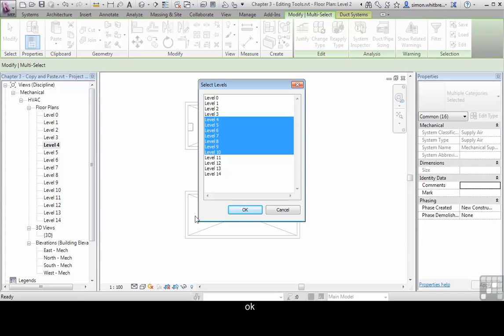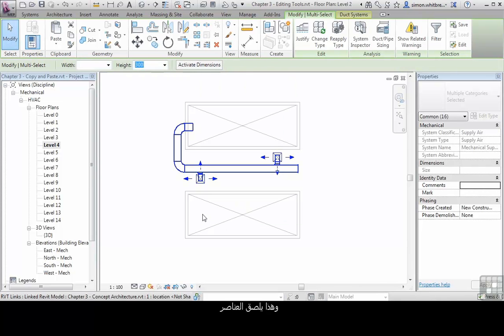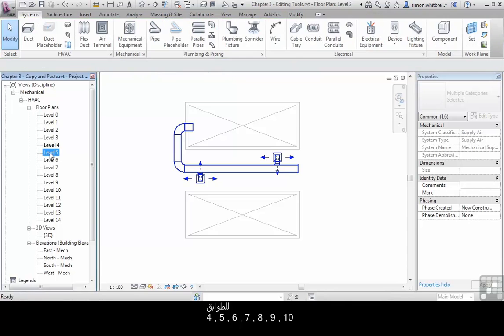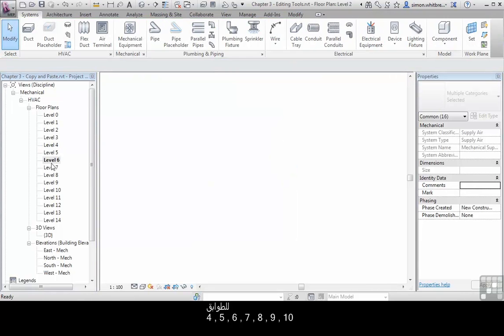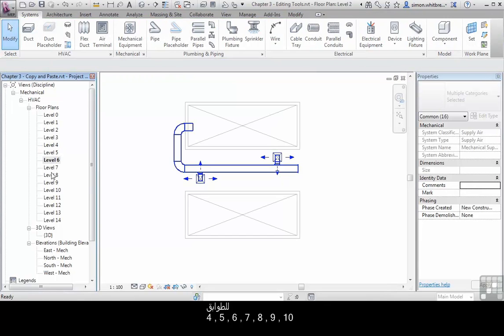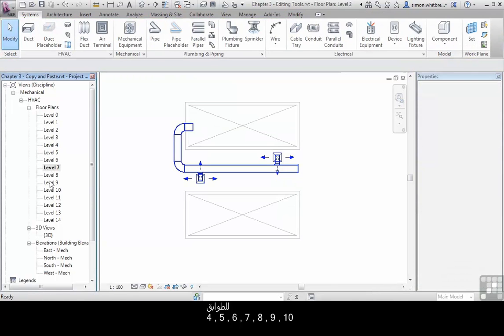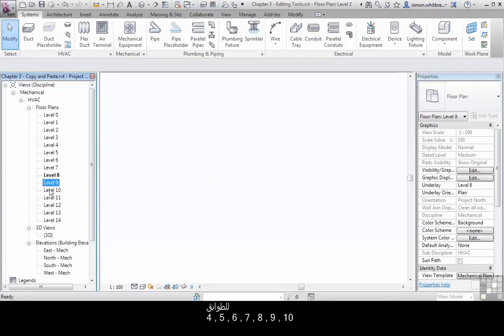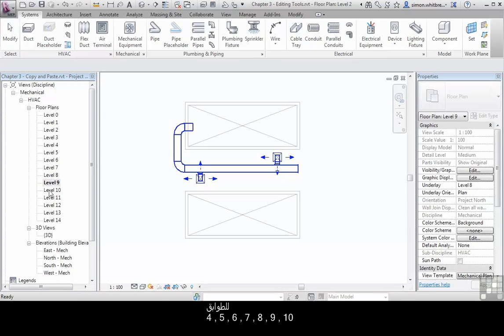Click on OK, and this pastes those elements on levels 4, 5, 6, 7, 8, 9, and 10.